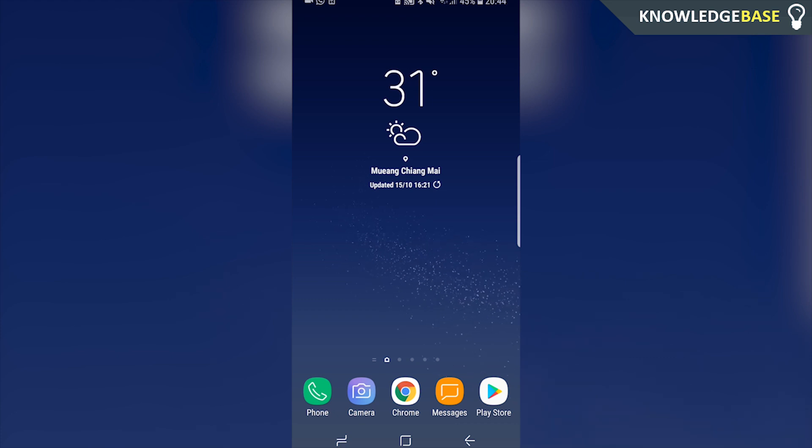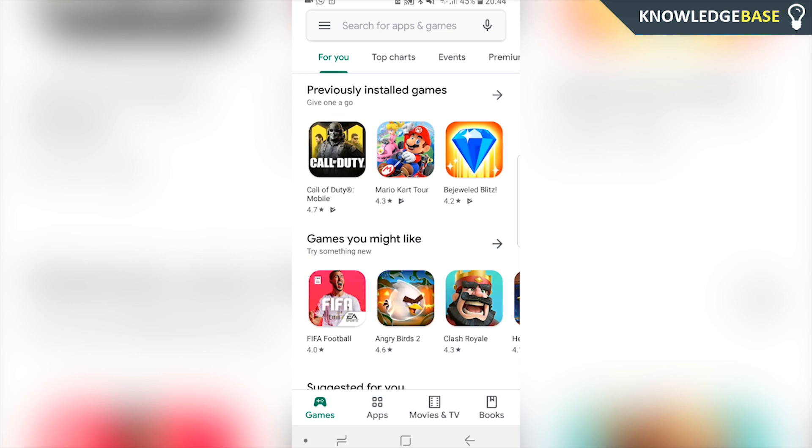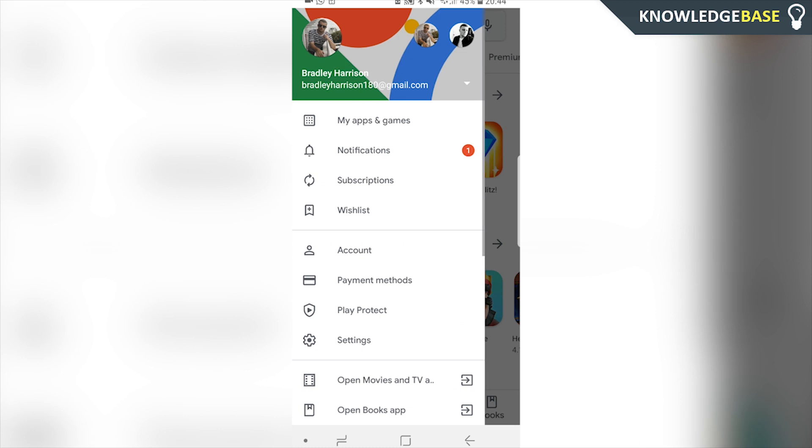So the first thing you want to do is you want to obviously go to the Play Store. Once you're on the Play Store and once you're logged into your account, you want to click on the three lines in the top left hand corner and you want to choose what account you want to add your payment method to.